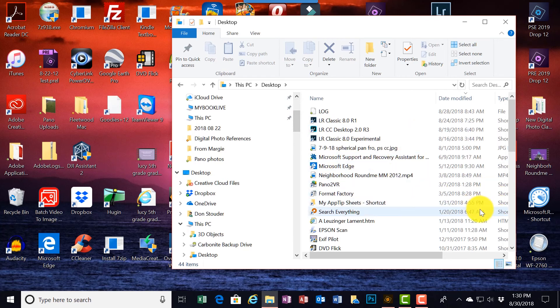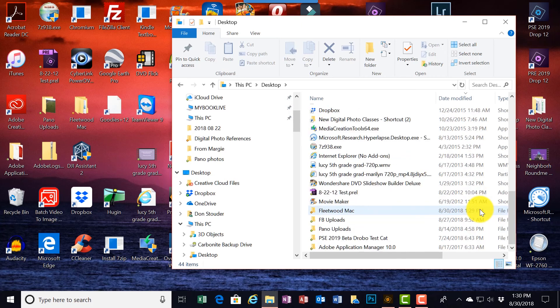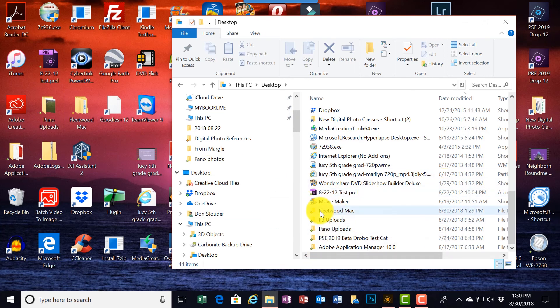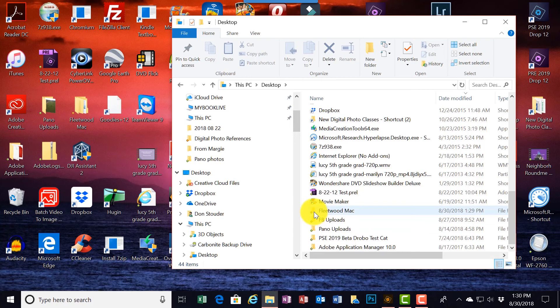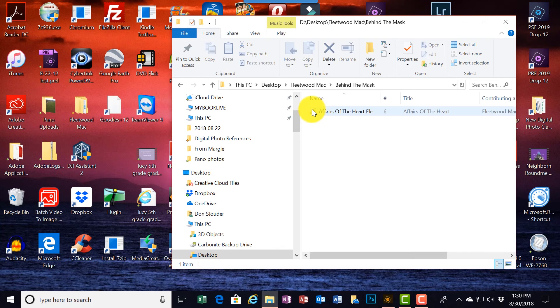Let's see here. I forgot. Right here, it's put it in a folder called Fleetwood Mac.